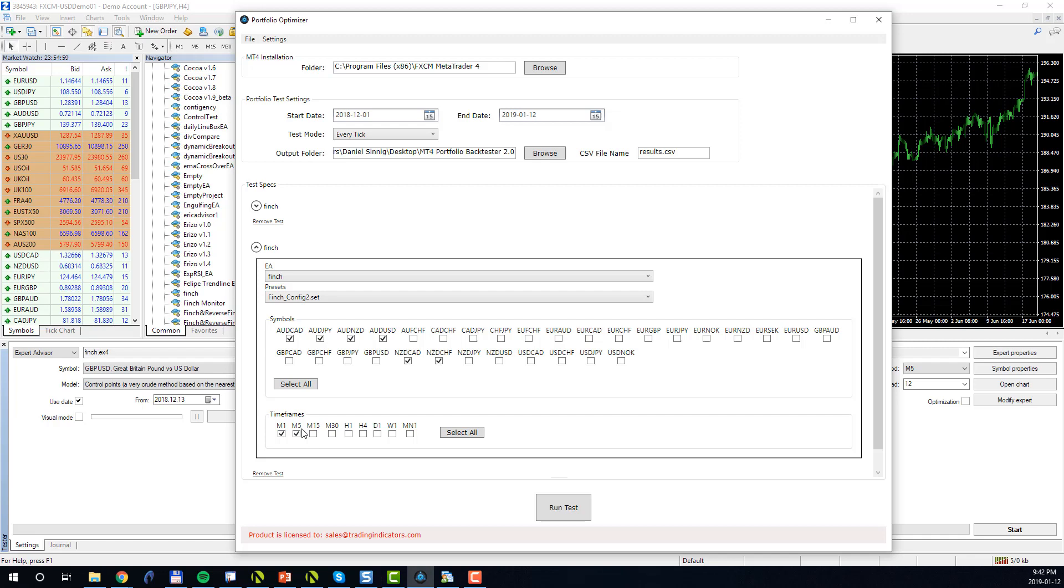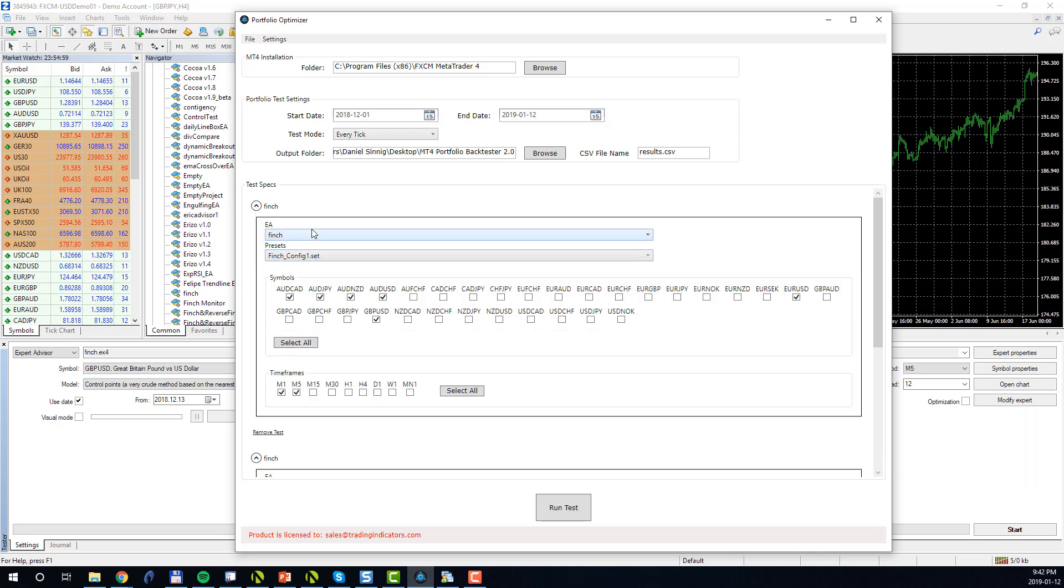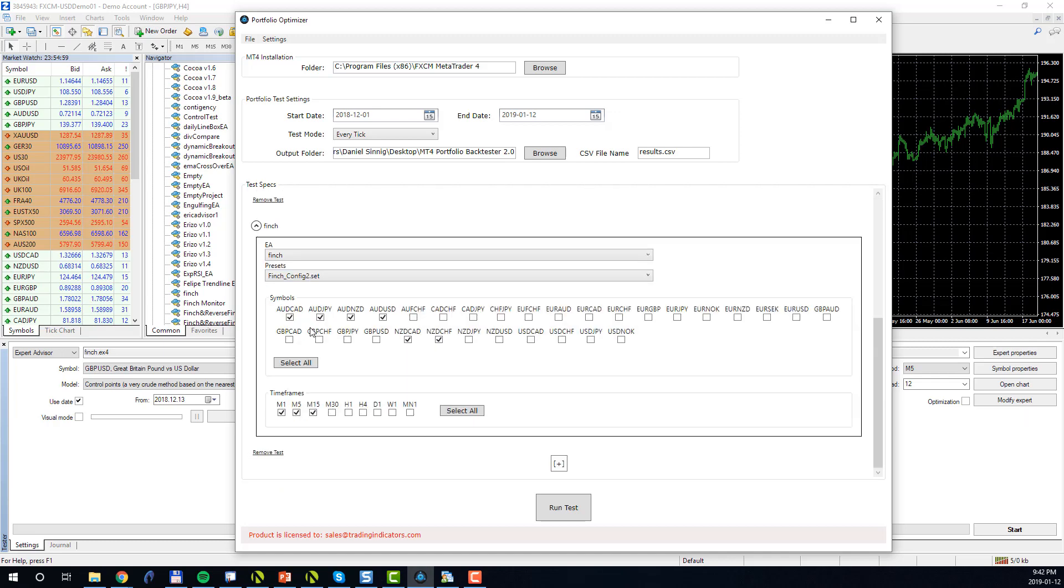We can remove the portfolio test case by clicking the remove test button here. So for example, we made a mistake and we would like to remove the first one, we simply click this button. If you would like to review a test case which is collapsed, simply click this arrow and the information will be displayed. You can add as many portfolio test cases as you like by simply clicking this plus button here.